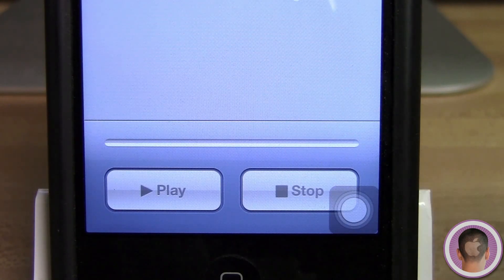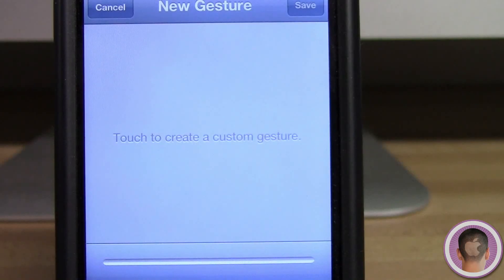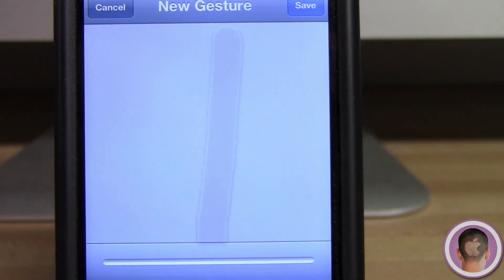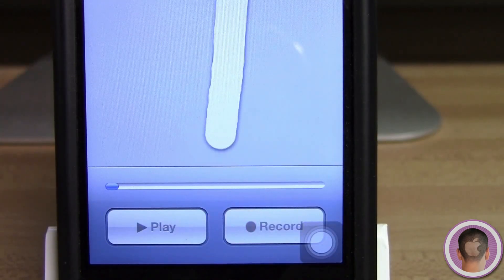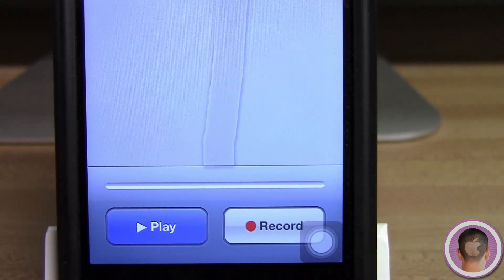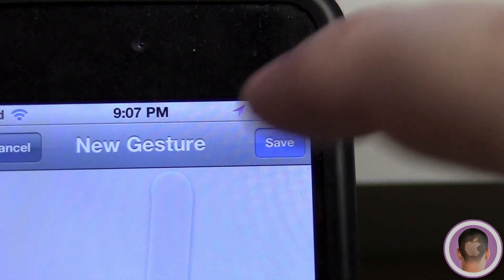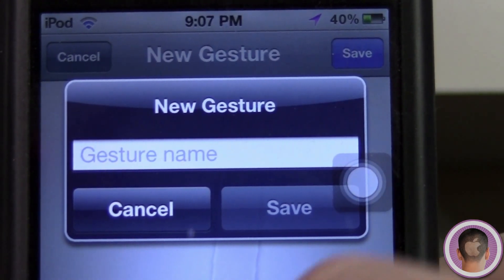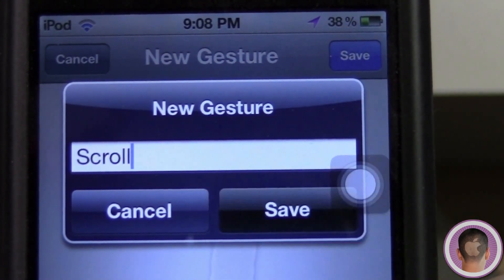On the bottom here, I can play the gesture that I'm working with, or I can stop a certain one. And in the center of the screen, you can see I can touch to create a custom gesture. So let's say I want a scrolling gesture — all I have to do is scroll with my finger on the screen and it'll record the gesture. And if I hit Play, I can play the gesture back, and you can see it follows exactly where my finger was. Then I can go up here and hit Save, and all I have to do is give my gesture a name. So in this case, I'll just call it Scroll, and hit Save.